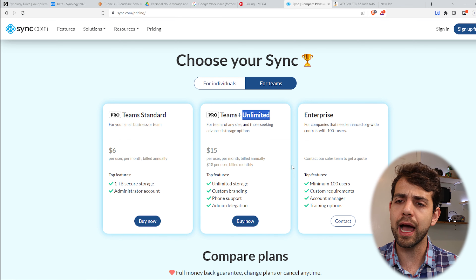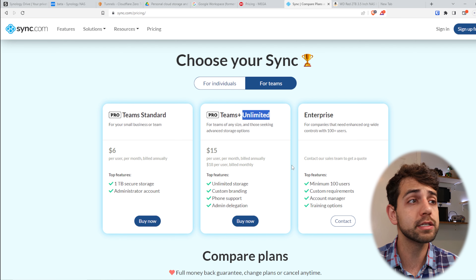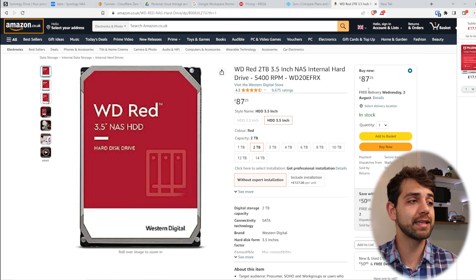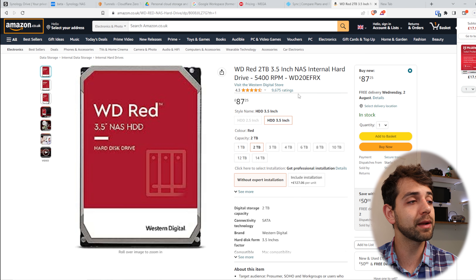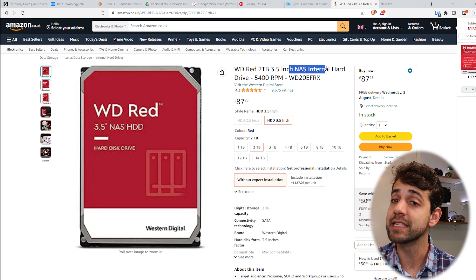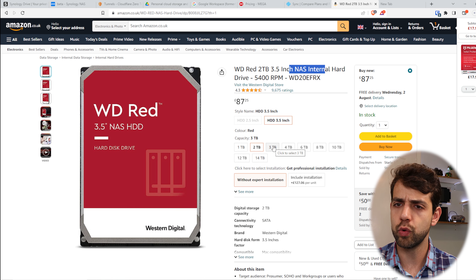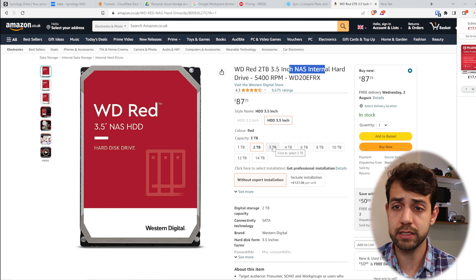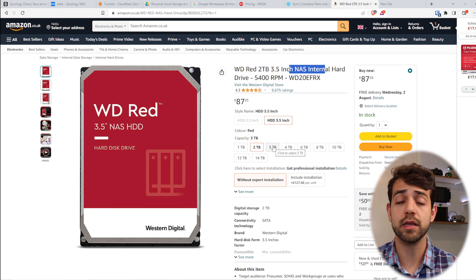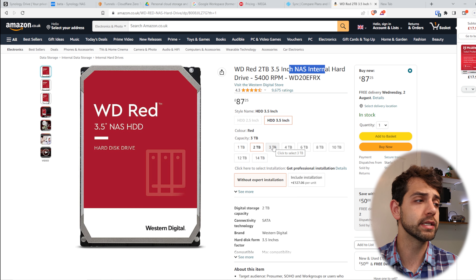But then you're going to ask: 'Alan, 10 pounds is not so much.' Yes, it's not so much. But if you look at hard drives — for example on Amazon — I can buy an £87 WD Red drive made specifically for NAS. So in 8 months I pay back that initial investment, and after that I can use it freely.